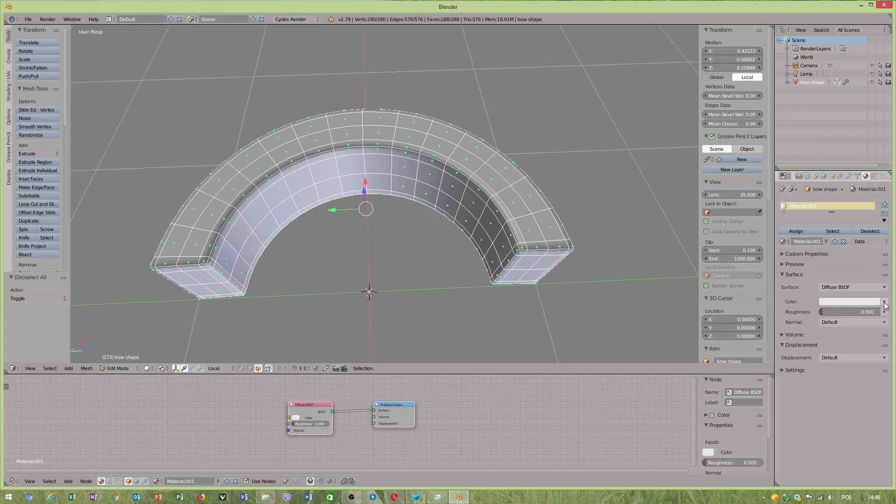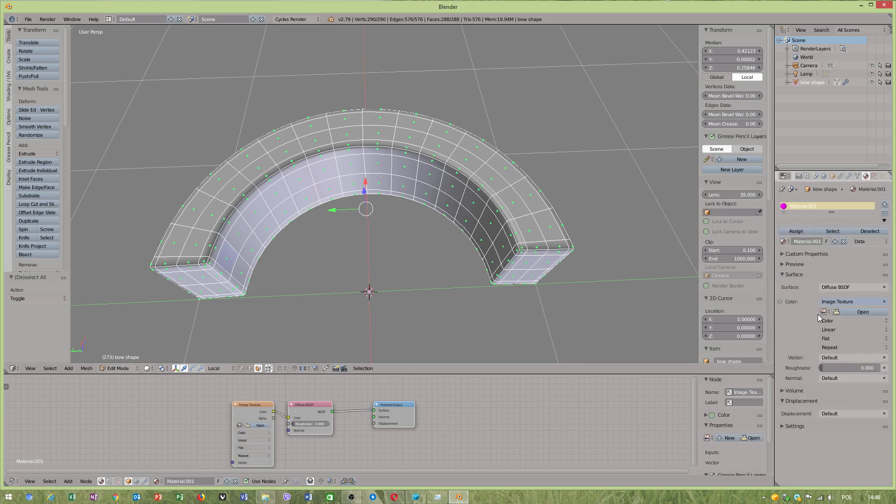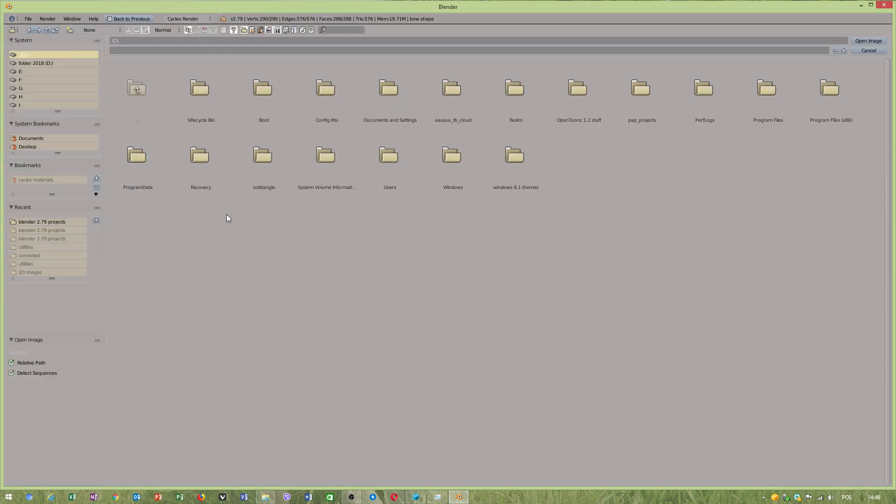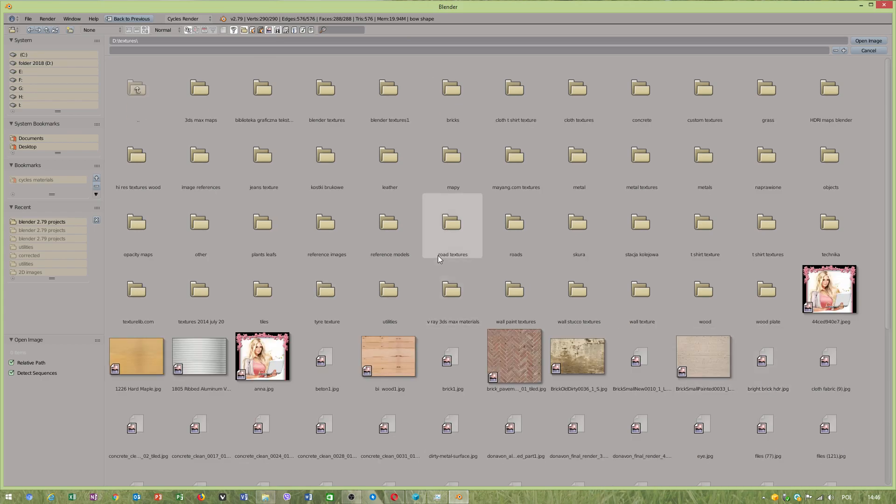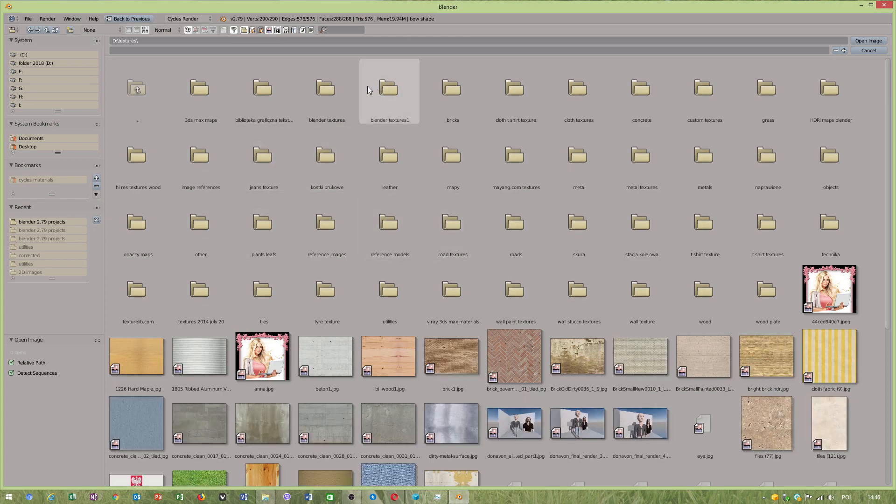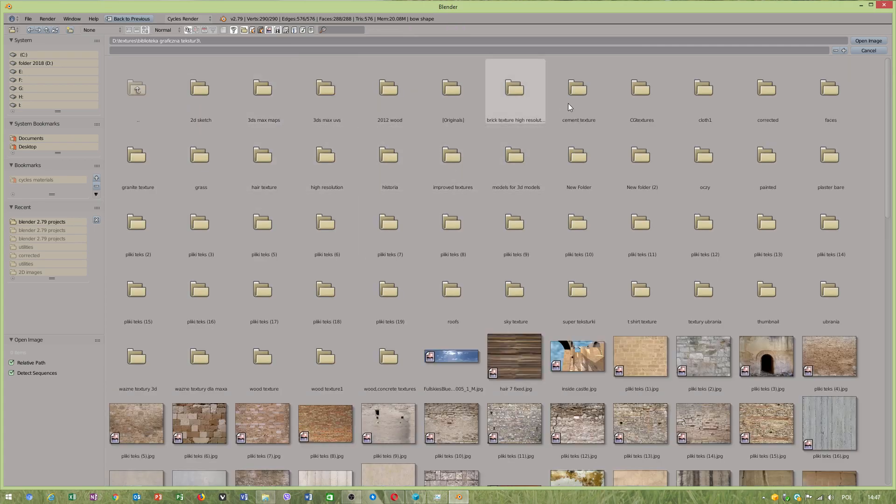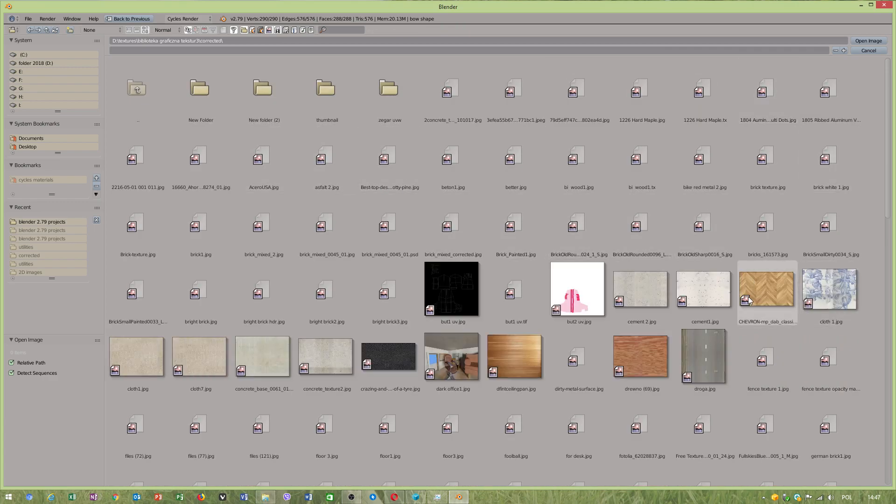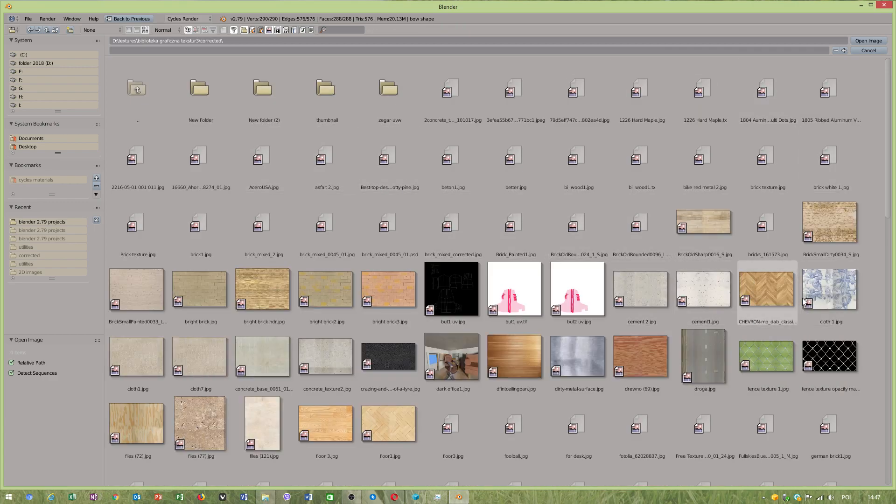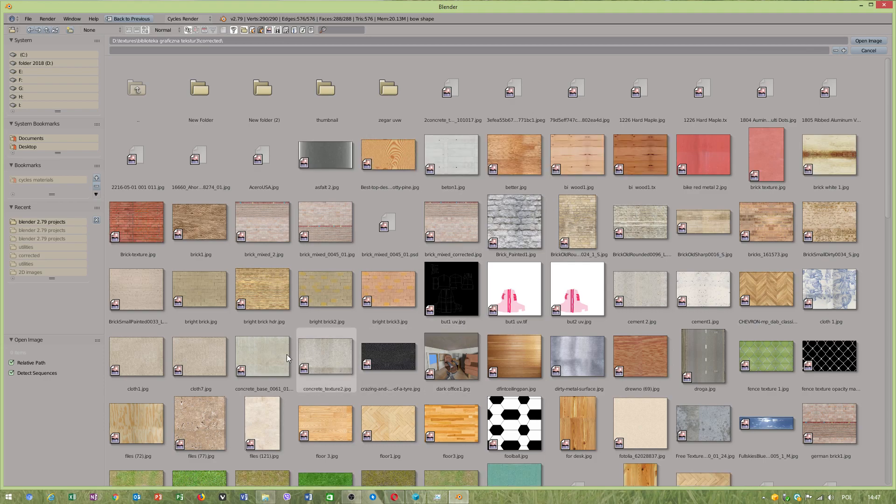Now we will add texture. We have to click on that small dog, image texture. I'm talking to somebody who wasn't doing it that way. Open. Have I got any images?